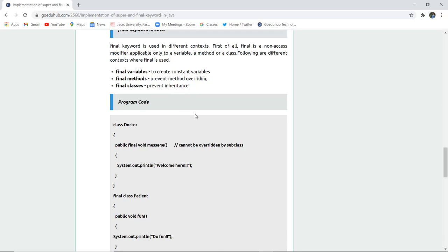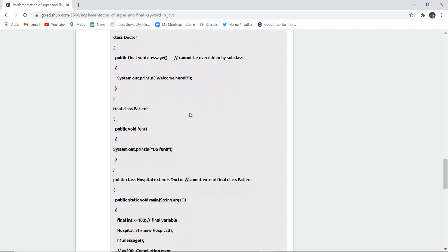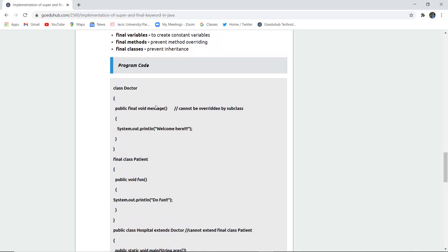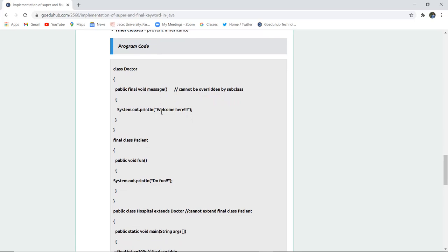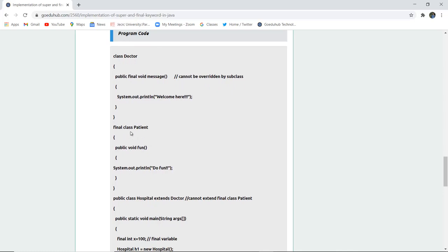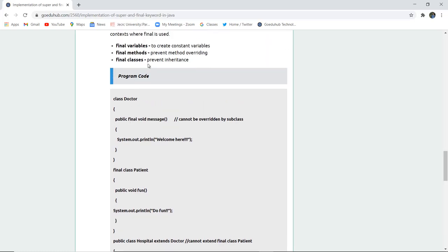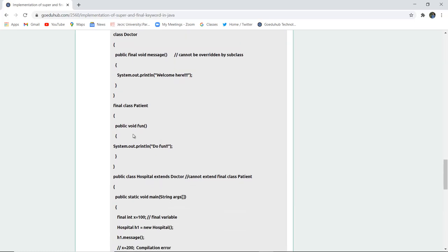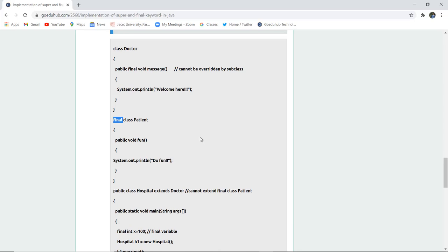Here, a class 'Doctor' is created with a final void method 'message', meaning this method cannot be overridden. It prints 'Welcome'. Next, a final class 'Patient' is created, which prevents inheritance, and its void fun method prints 'Do fun'. The class 'Hospital' extends 'Doctor' because it cannot extend the final class 'Patient'.